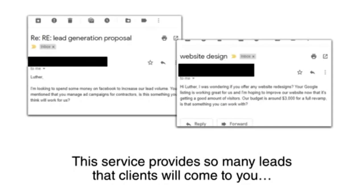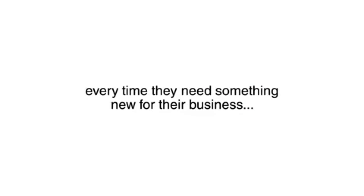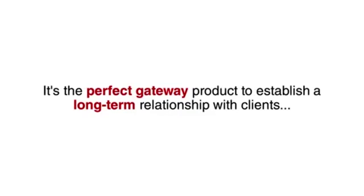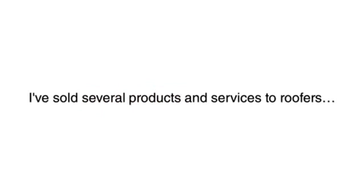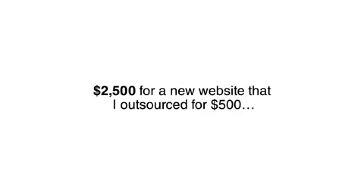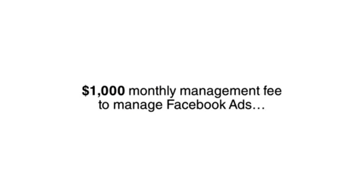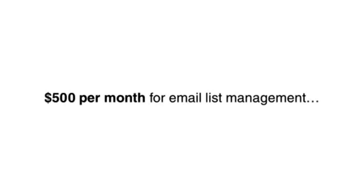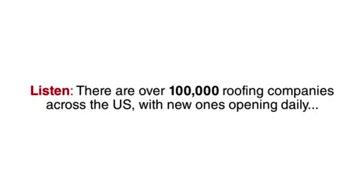This service provides so many leads that the clients will come to you every time they need something new for their business. It's the perfect gateway product to establish a long-term relationship with clients. I've sold several products and services to roofers after hooking them with this offer, including $2,500 for a new website that I outsource for $500, a $1,000 monthly management fee to manage Facebook ads, and a $500 per month fee for email list management.